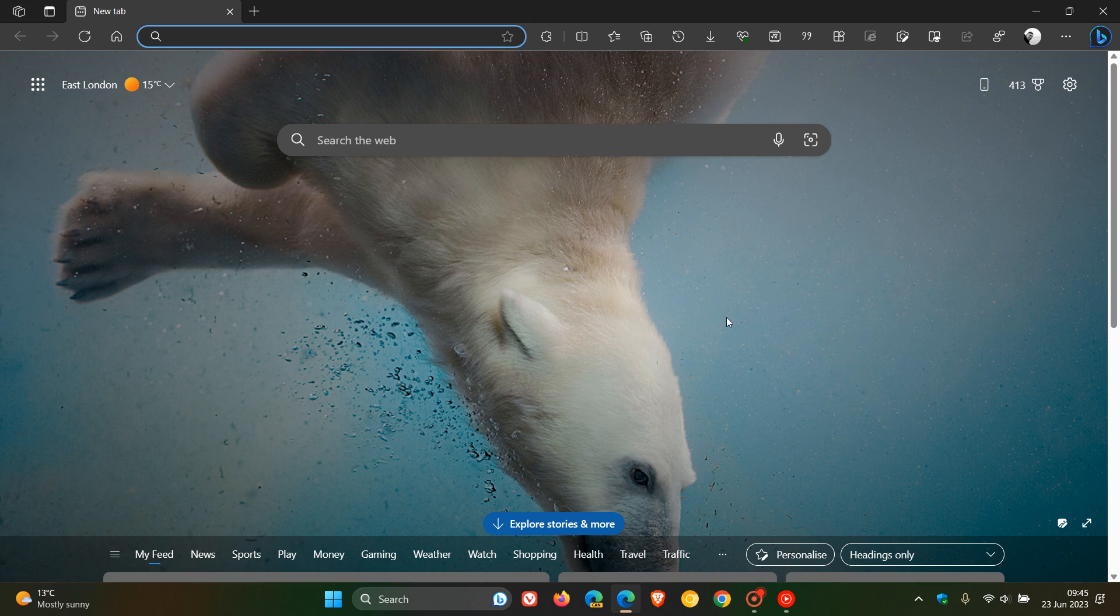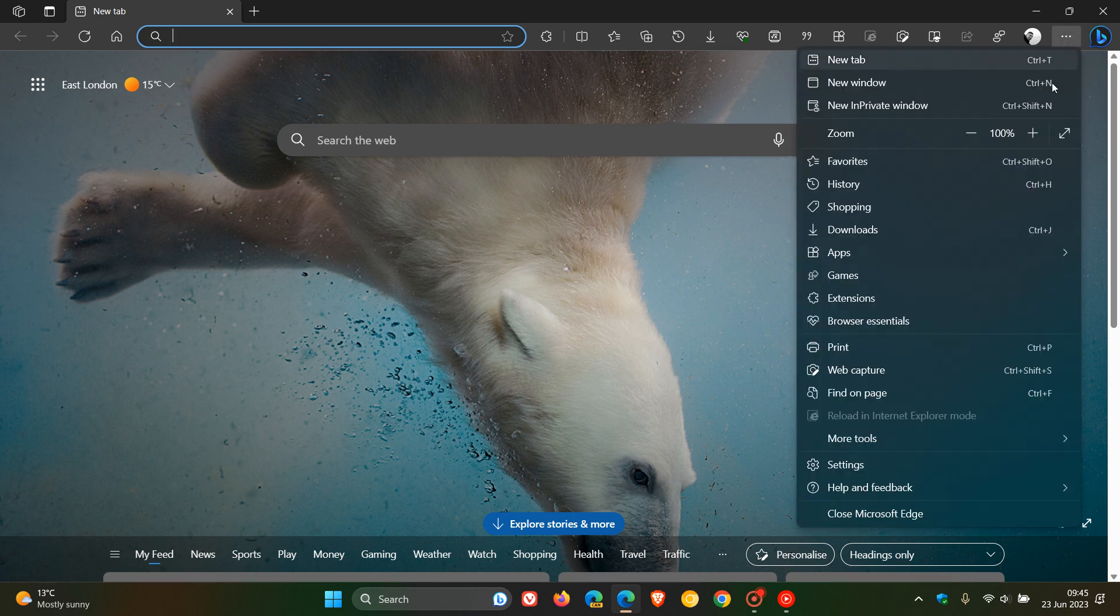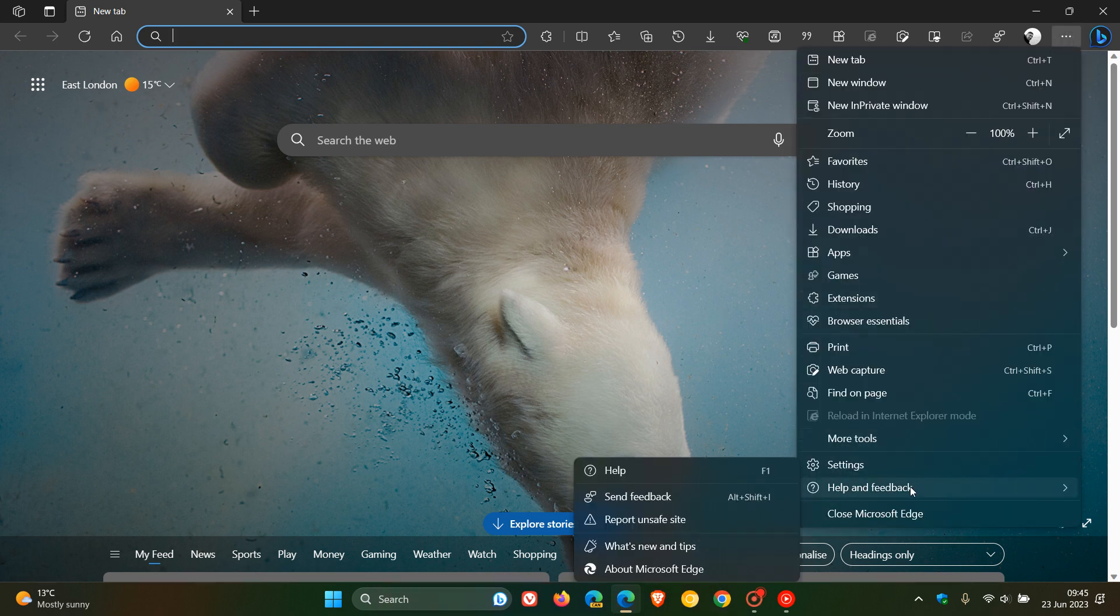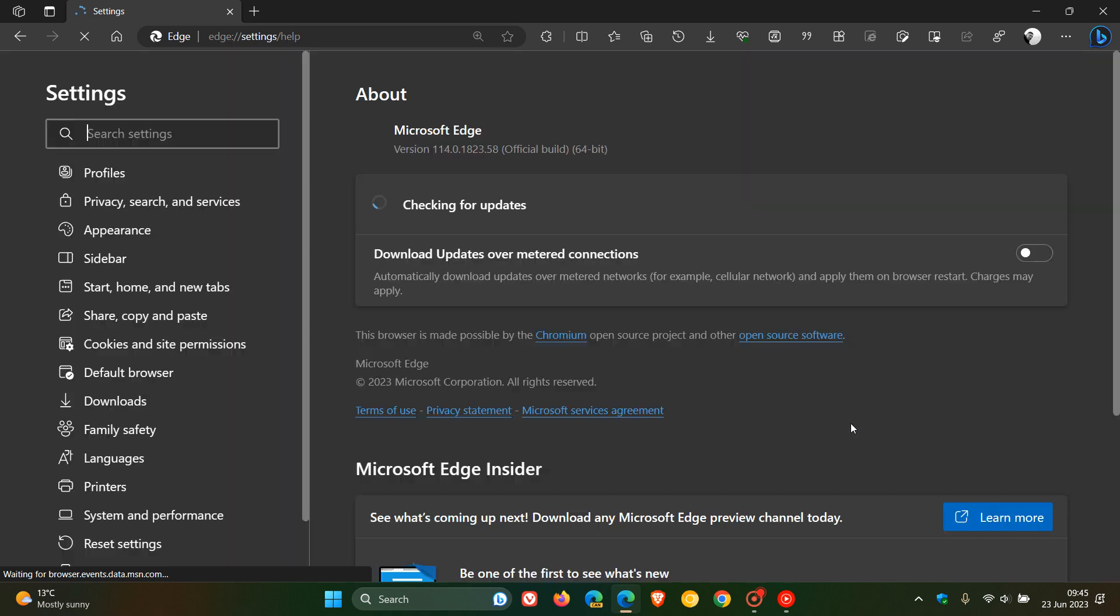So Microsoft is busy rolling out yet another maintenance update for the stable version of Microsoft Edge for Desktop, which they made available on the 22nd of June, which was once again late yesterday in my region.